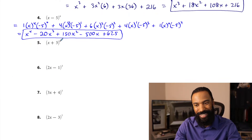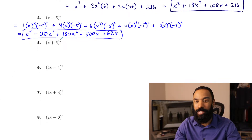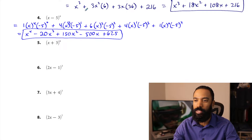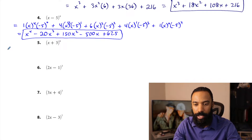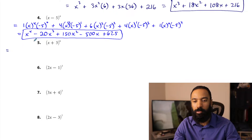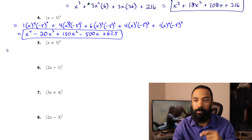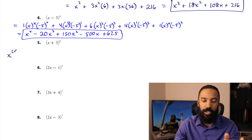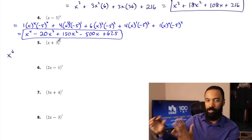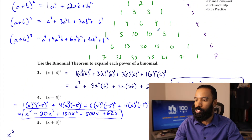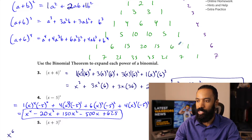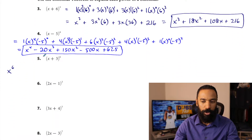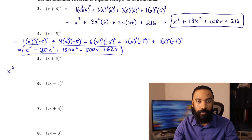This next one is to the sixth power, so there will be several terms. Row six: one, six, fifteen, twenty, fifteen, six, and one. The first term will be x to the sixth power — that coefficient is one. Then plus six times x to the fifth times three to the first, which is three. Then fifteen times x to the fourth times three squared, which is nine. Then twenty is the next coefficient, times x cubed, times three cubed — which is 27.